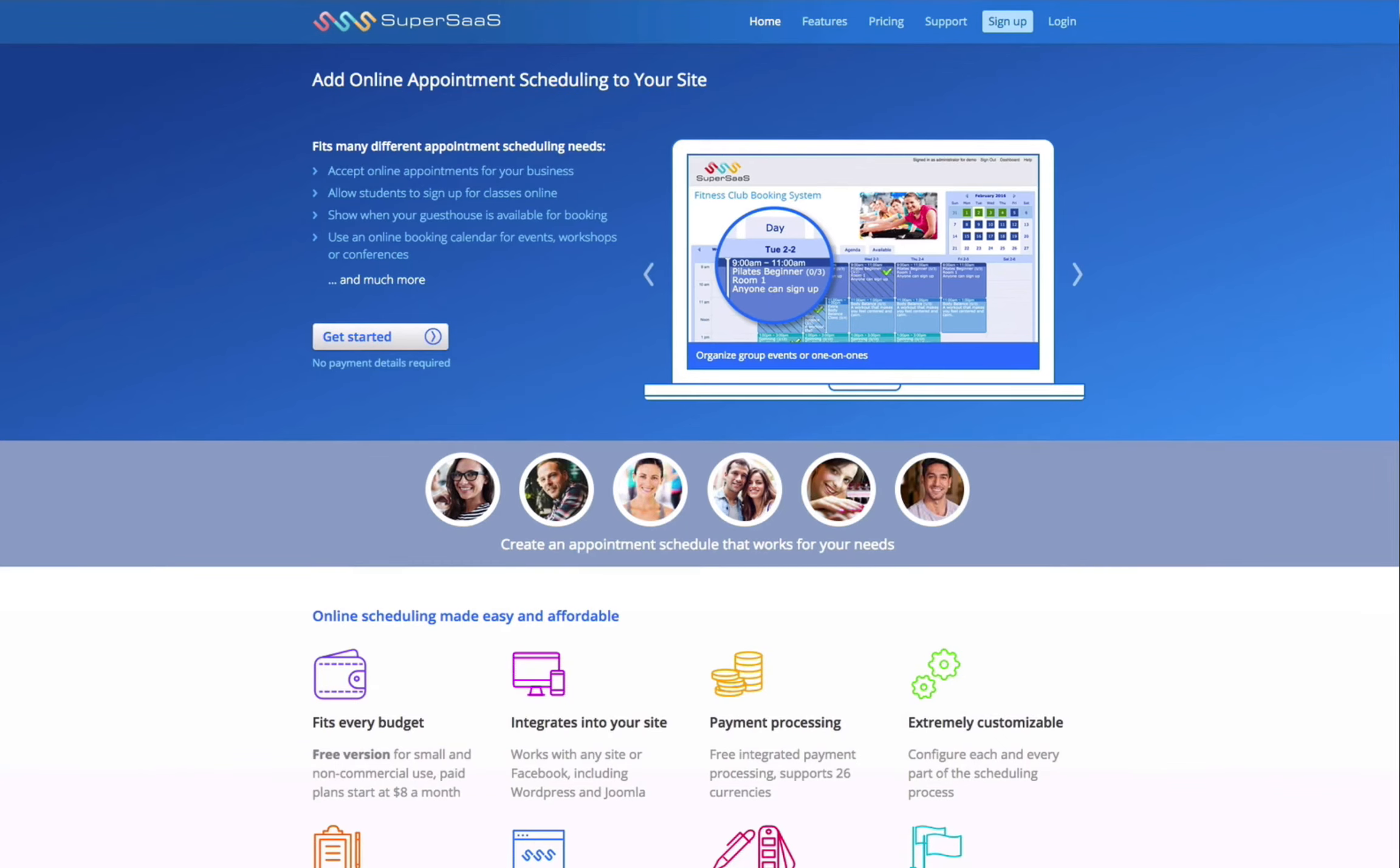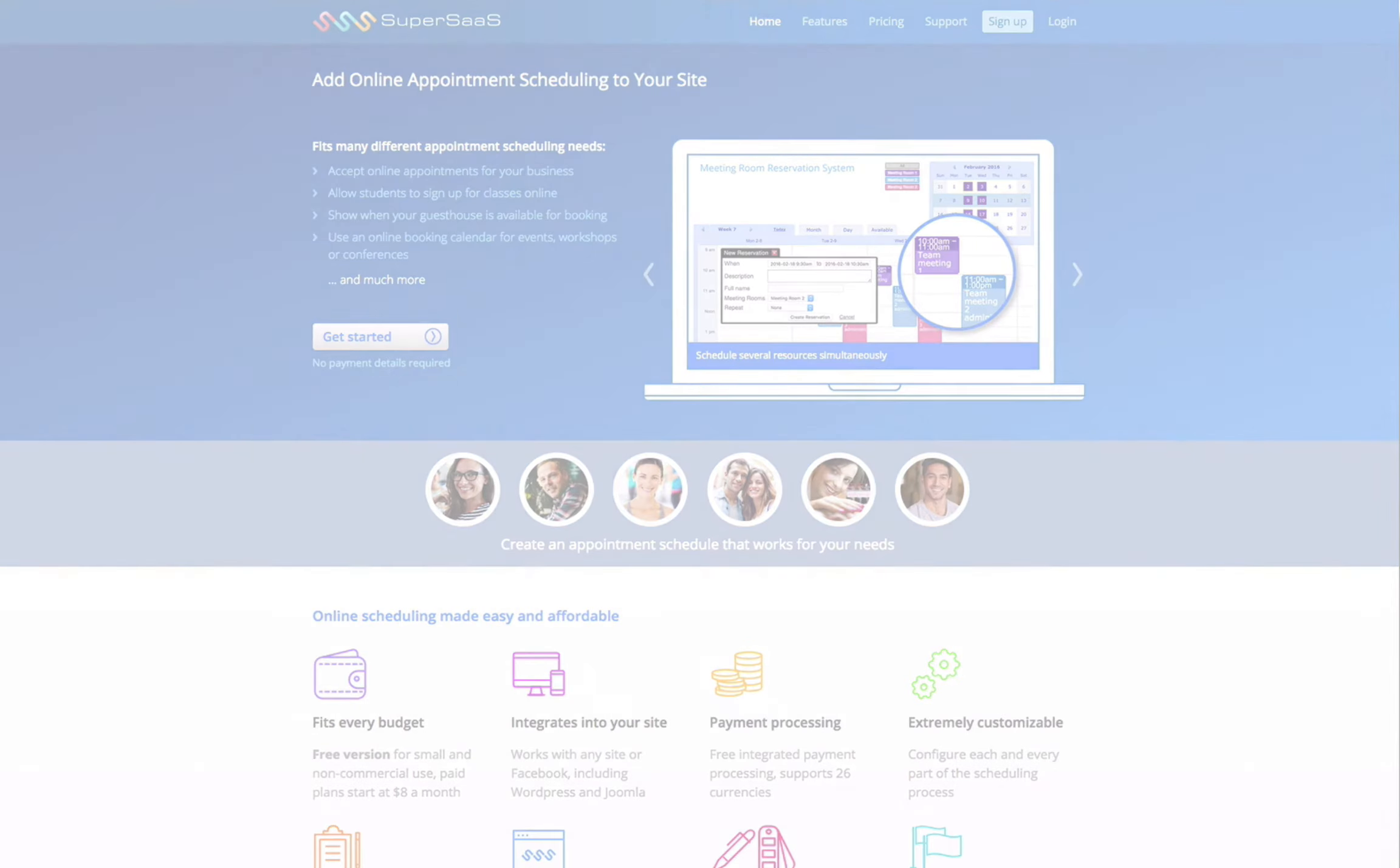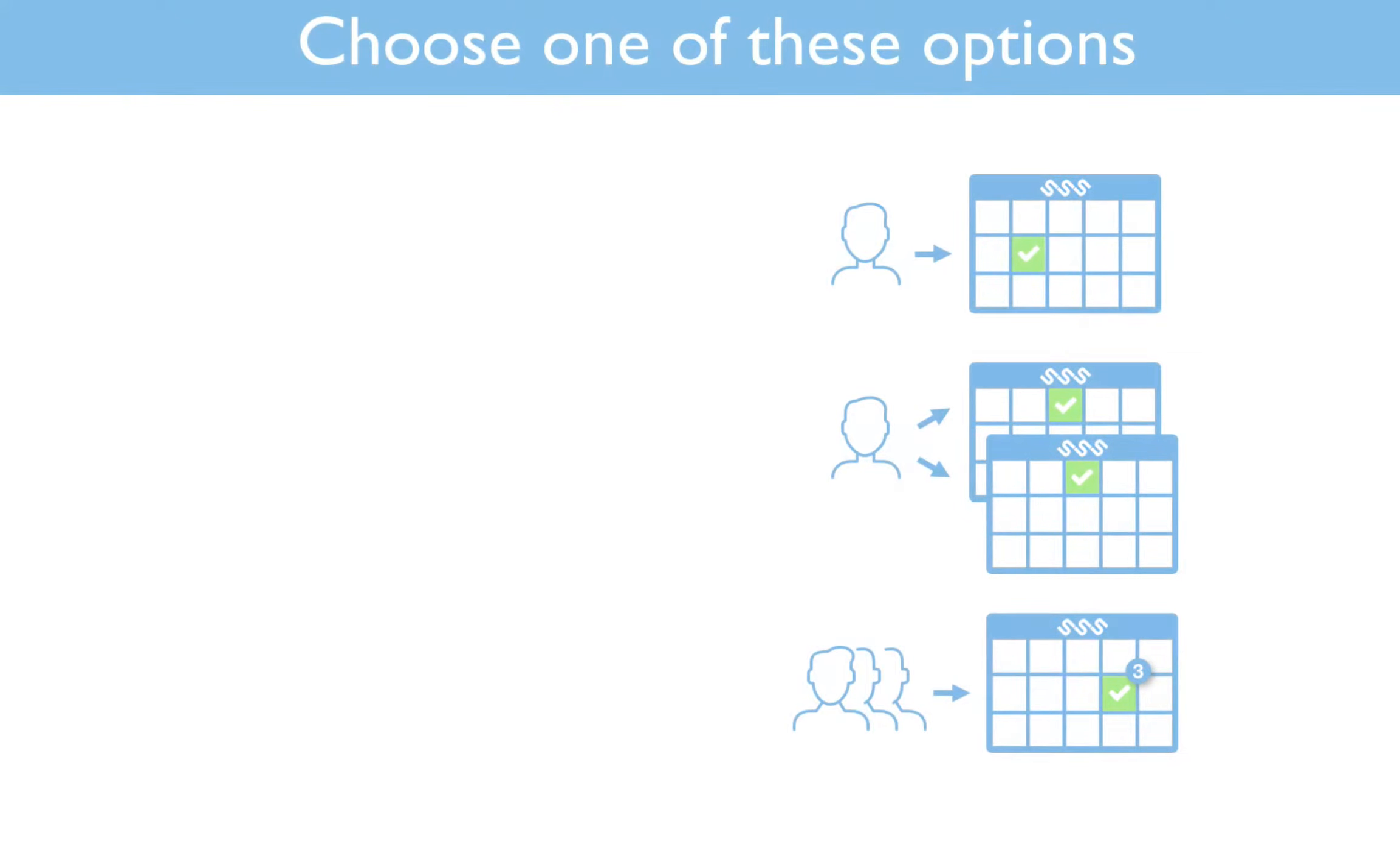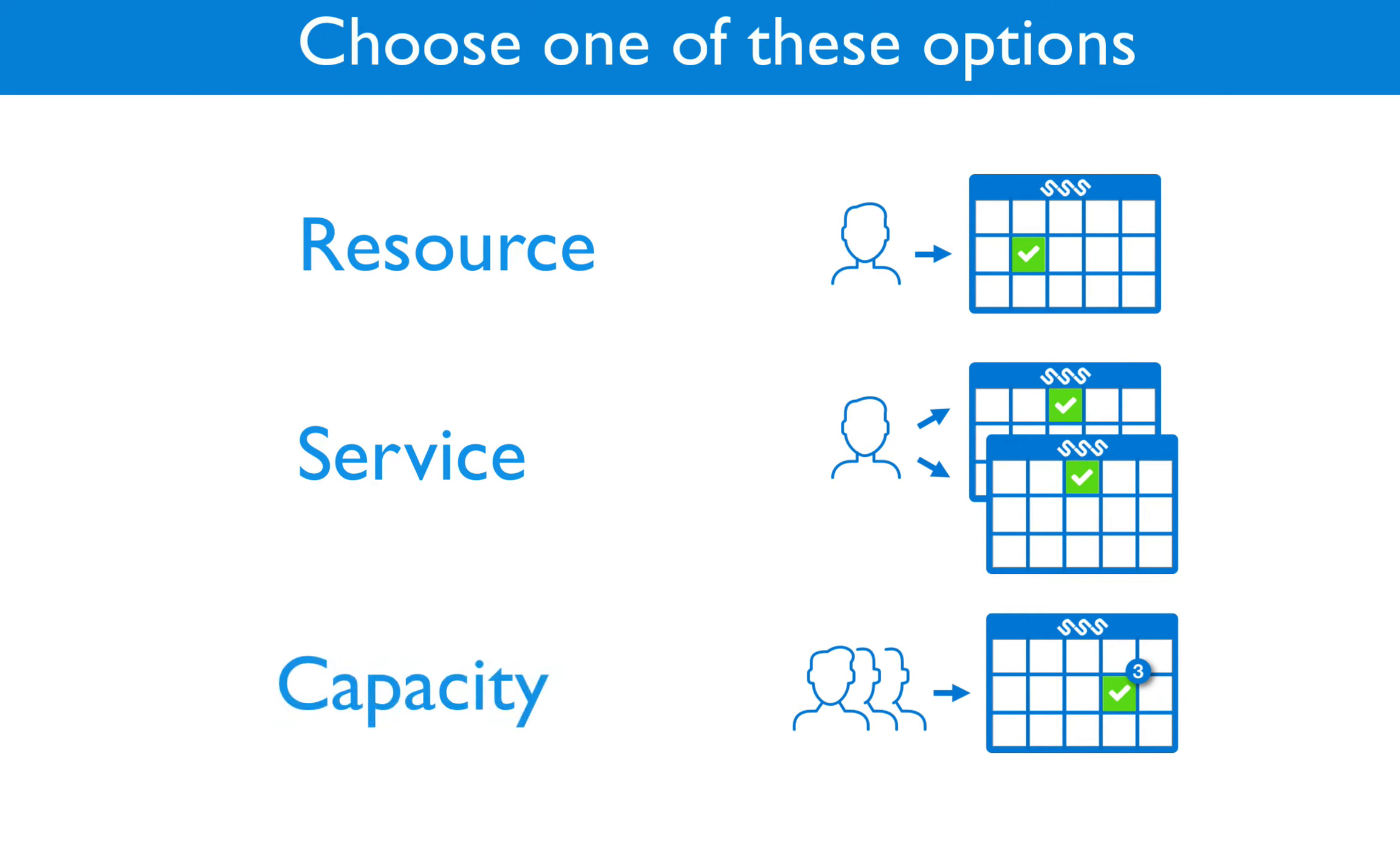A good way to get started is to decide what you need from your online schedule. Both you and your users will get the best experience if you know which schedule type is right for your situation.